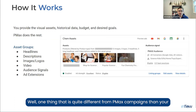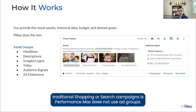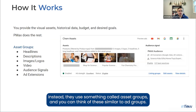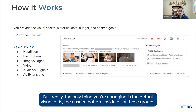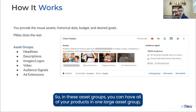One thing quite different about PMax compared to traditional shopping or search campaigns is that Performance Max does not use ad groups. Instead, they use something called asset groups. You can think of these similar to ad groups, but really the only thing you're changing is the actual visual aids — the assets inside each group.